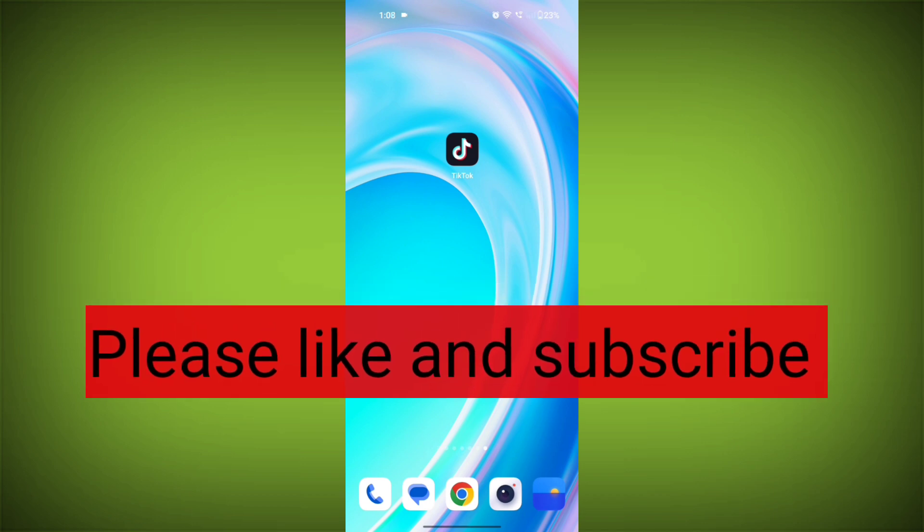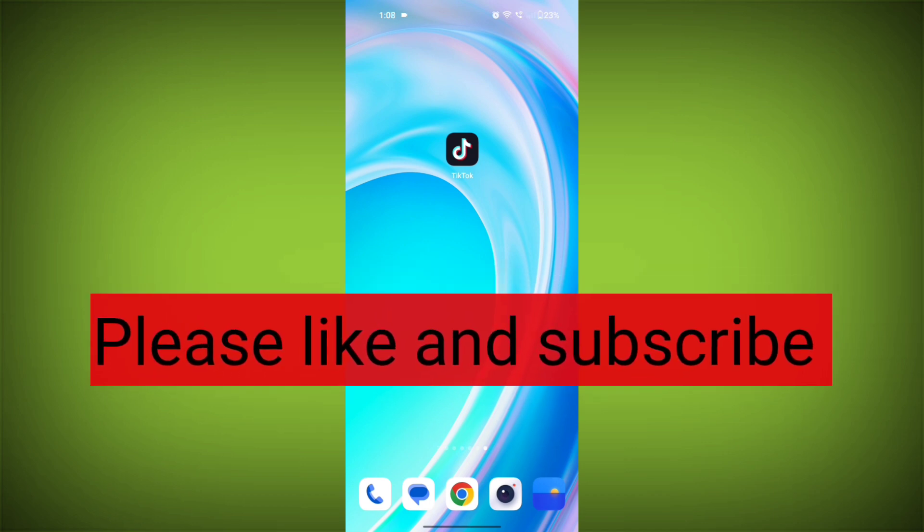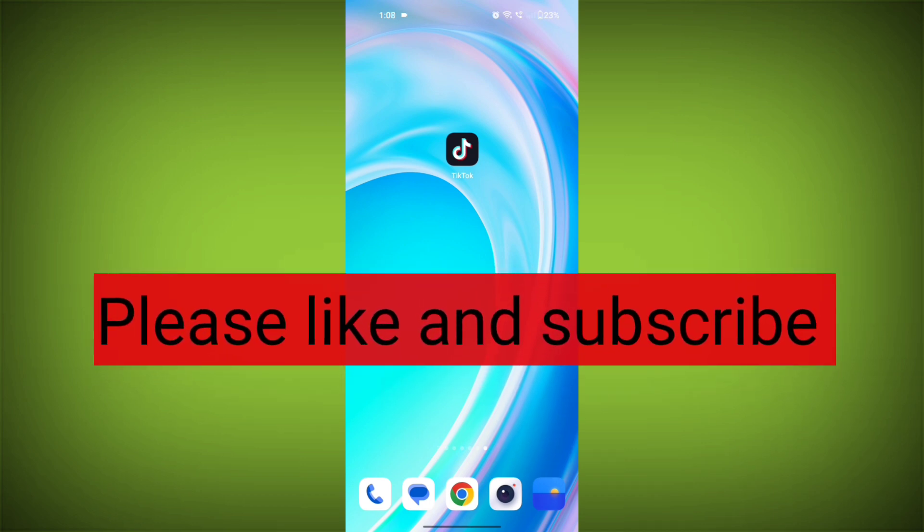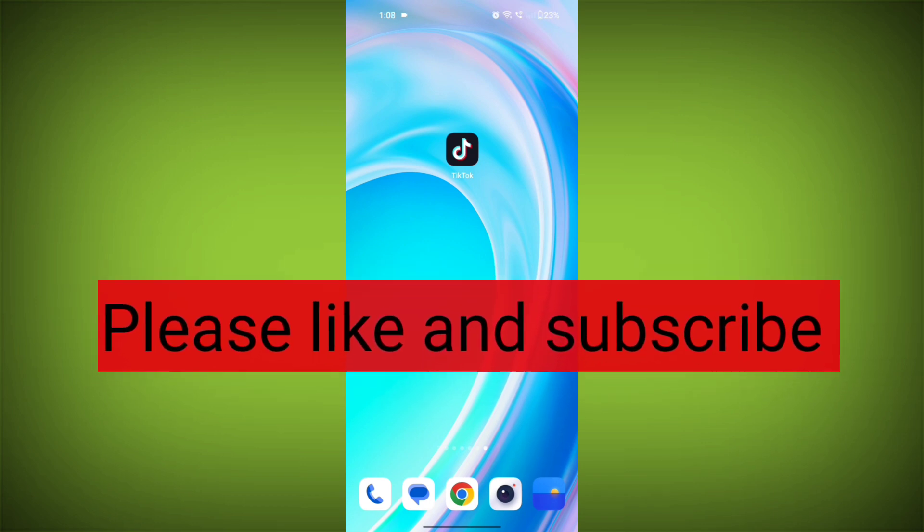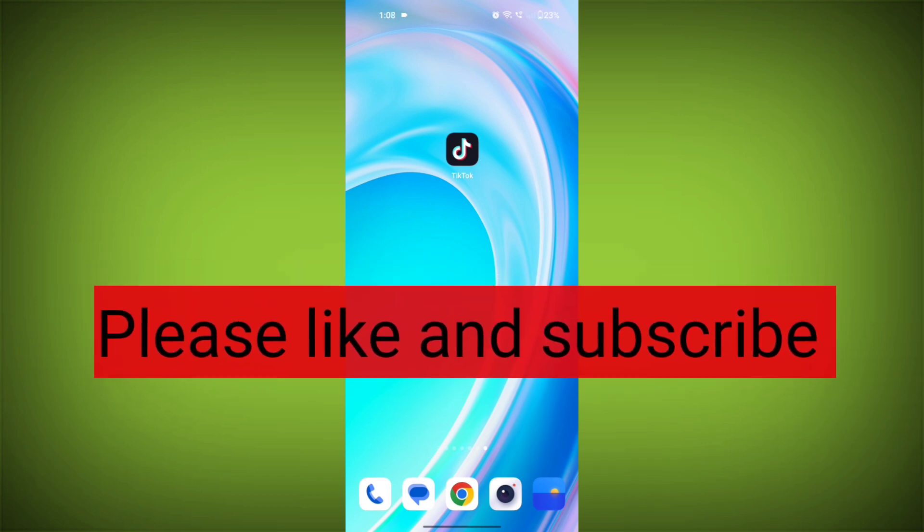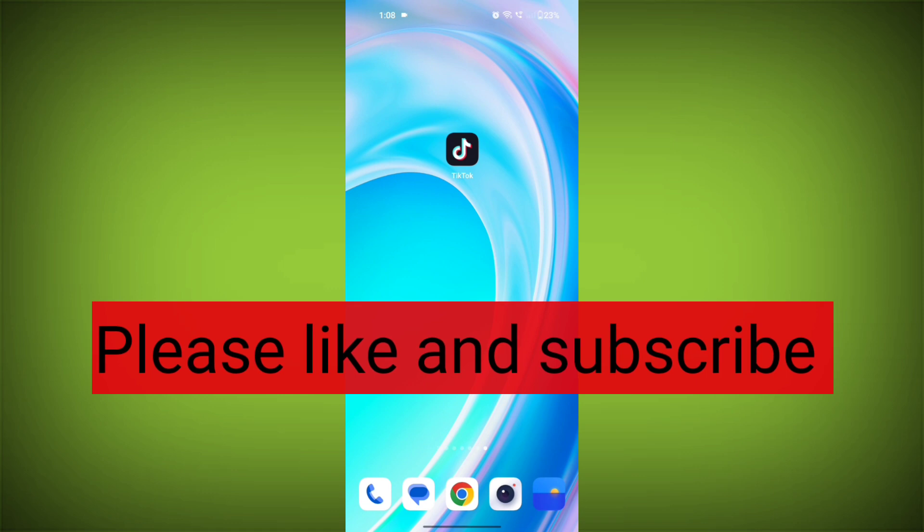Thank you so much for watching the video. Please subscribe to TechSore if this video was helpful.